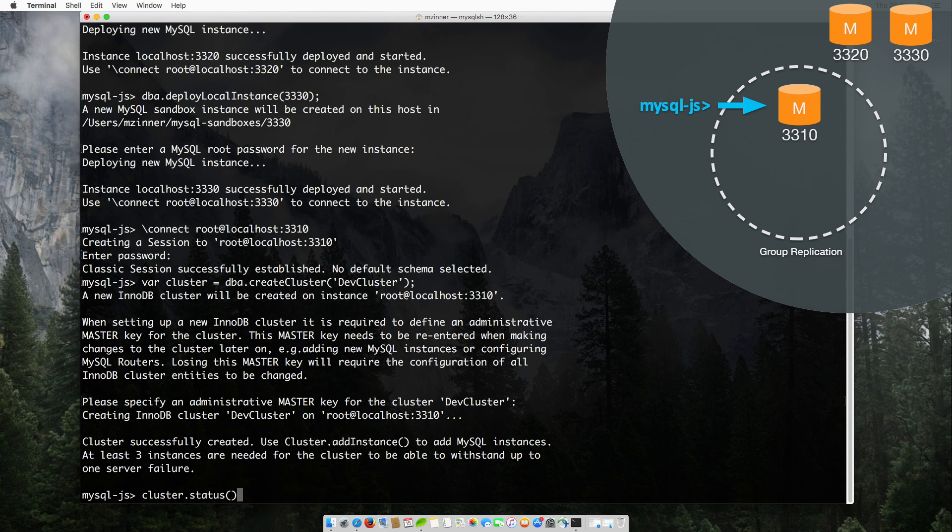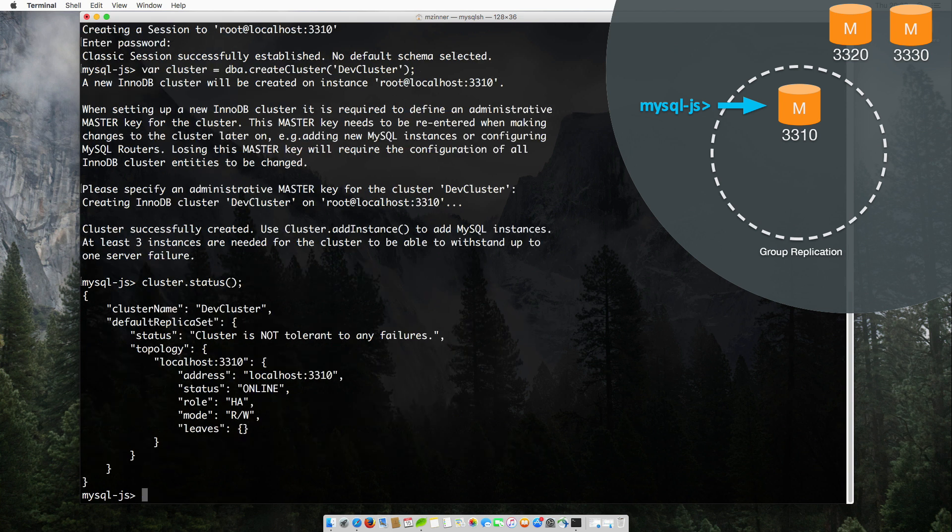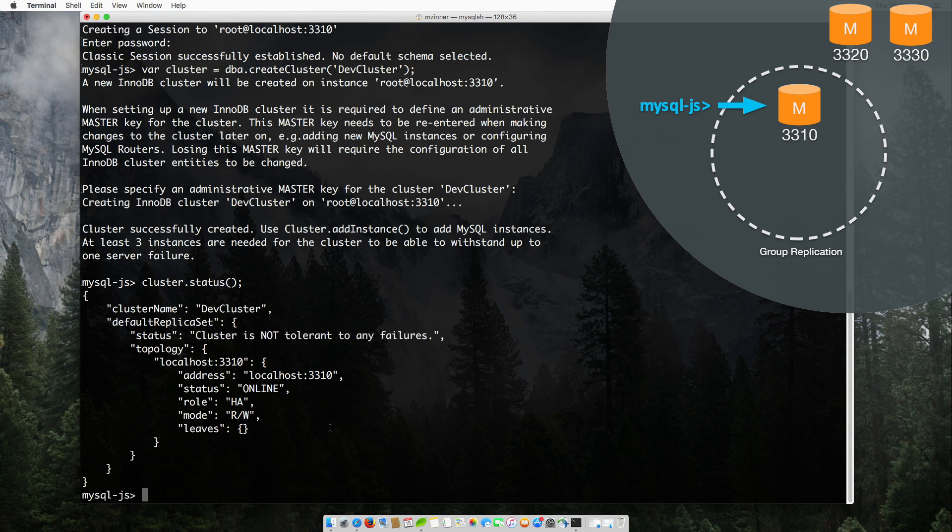Let's have a look at it by using Cluster Status. As you can see, our InnoDB Cluster is not yet tolerant to any failures because we only have the first initial MySQL instance. For fault tolerance, we need at least three.